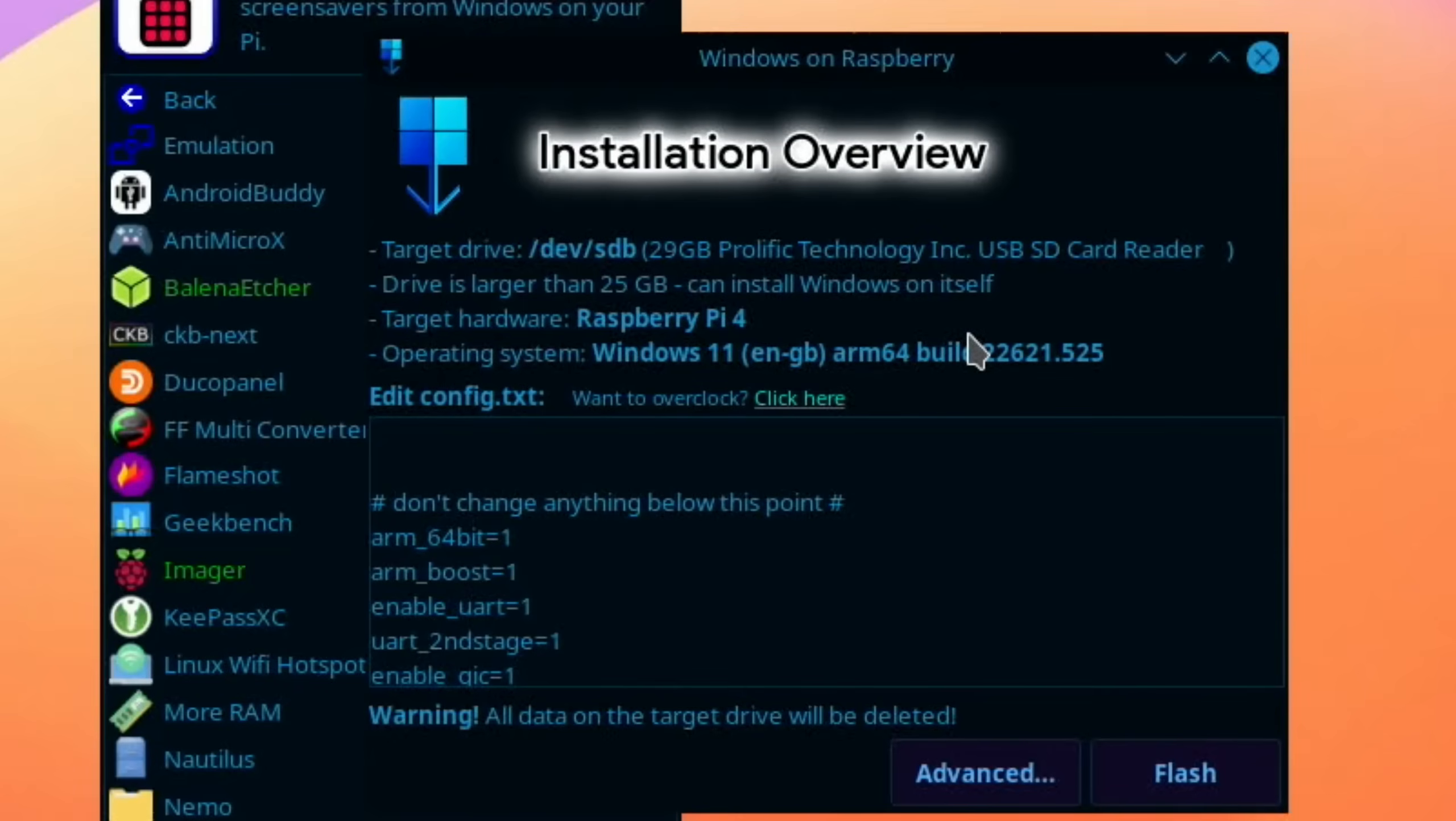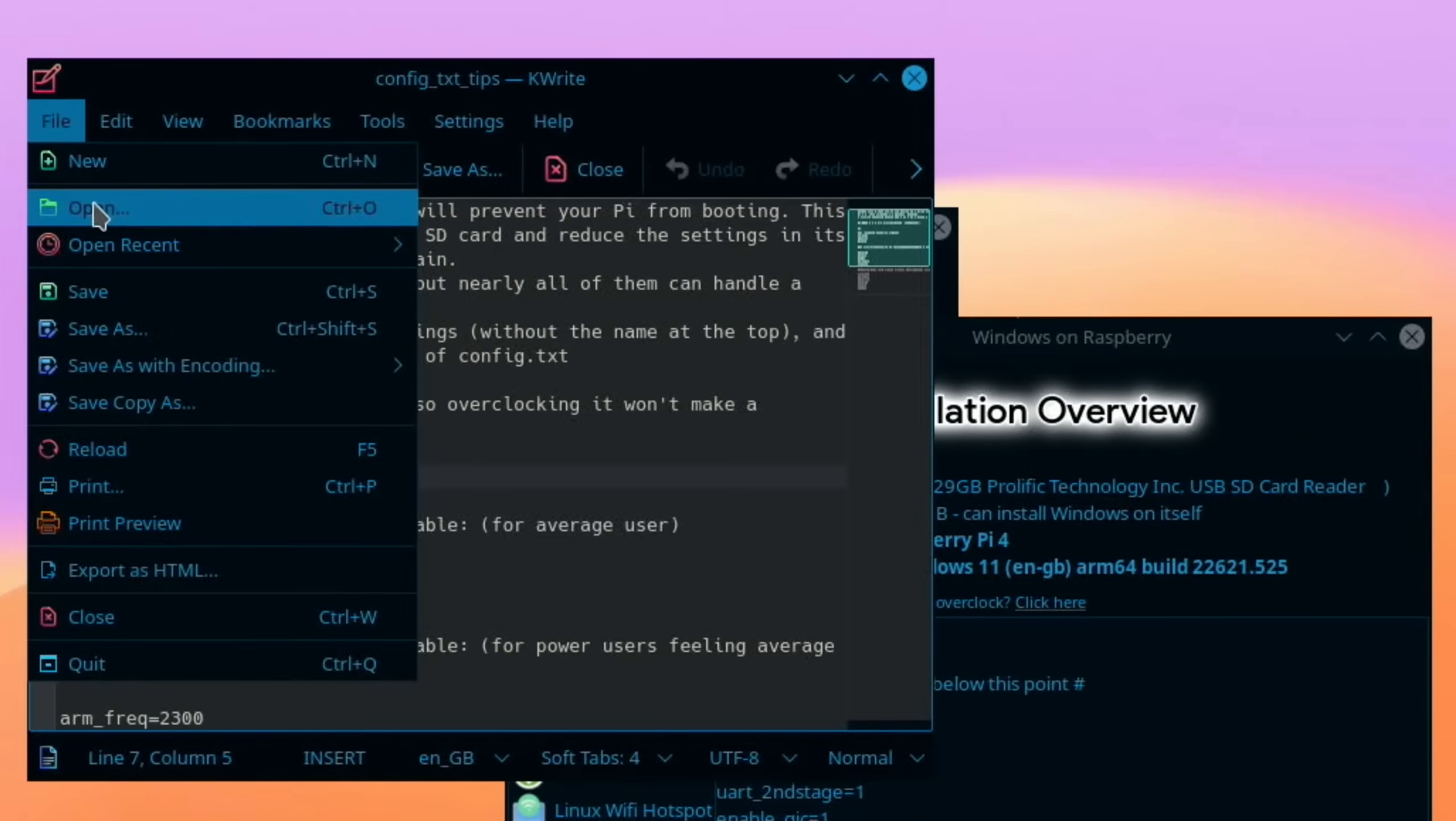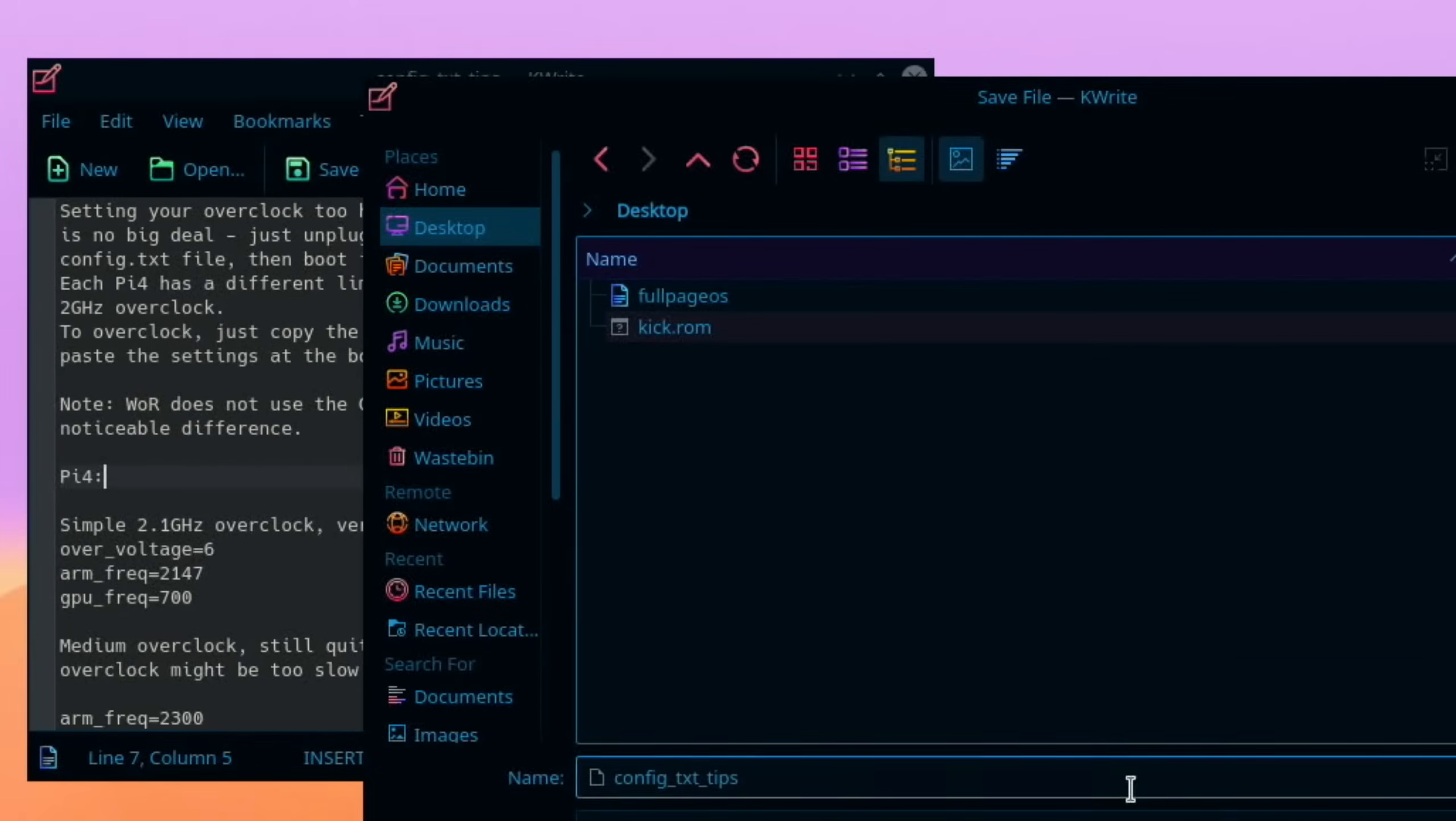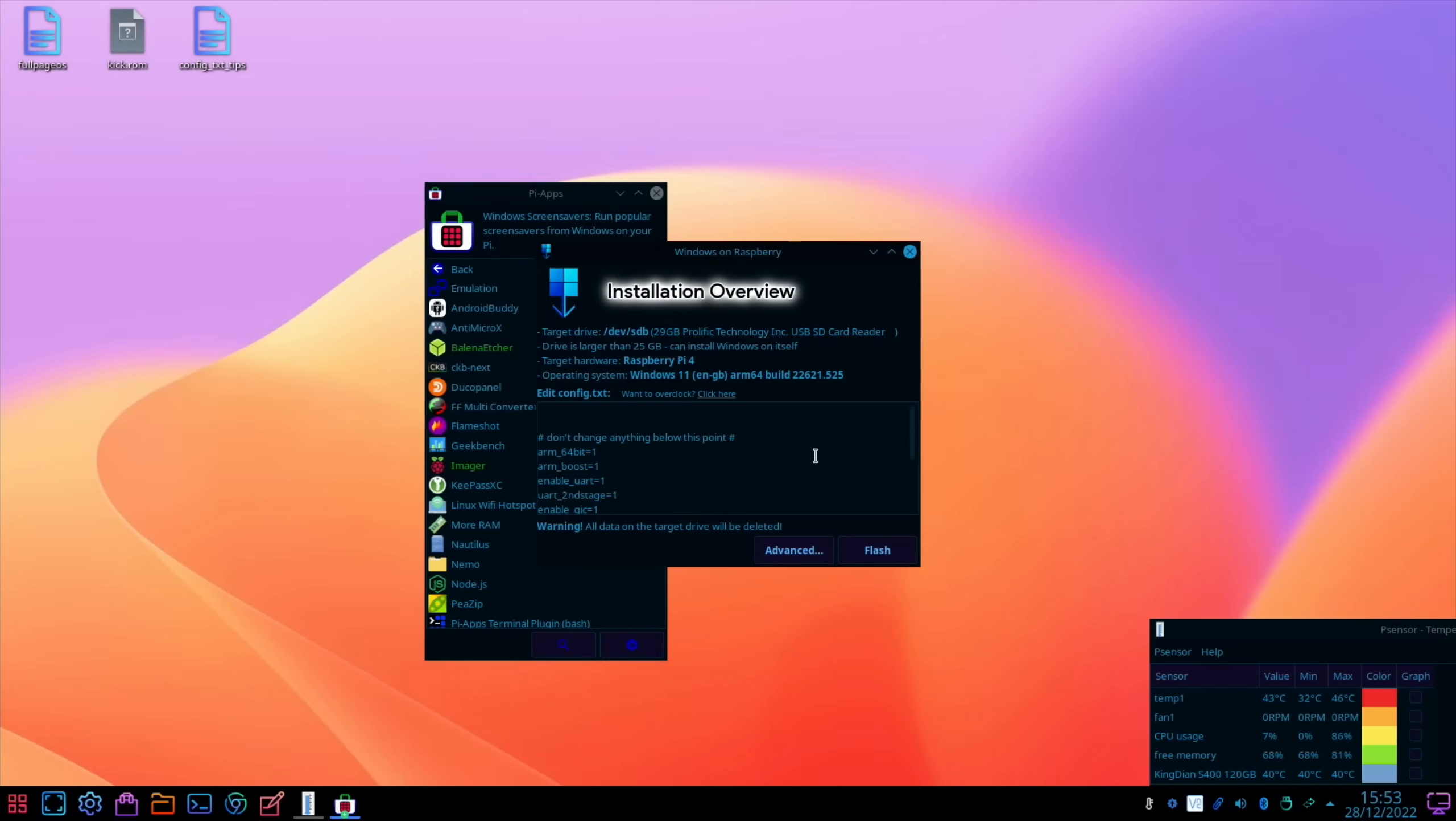And it goes through the various information here. Raspberry Pi 4, Windows 11, it tells me the build we've got. Overclocking options in here as well. So we can see here that it's come up with the instructions on how to overclock. Now if I save that on the desktop, I can use that later on. So save as desktop, and what's it got? Config text tips. So let's save that. You can see that's come up the top there. Let's close that down and let's hit flash.